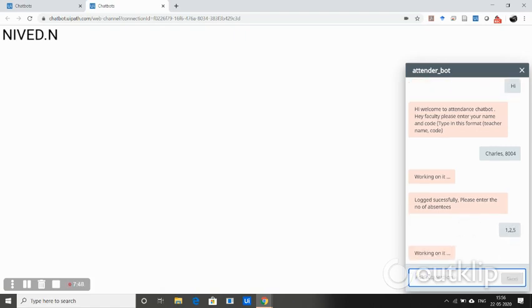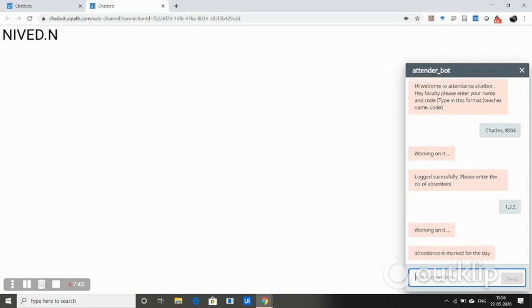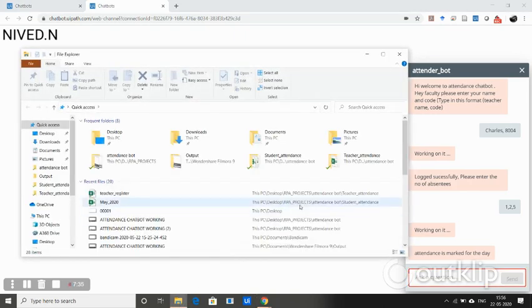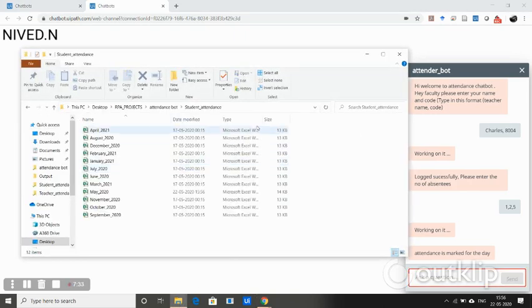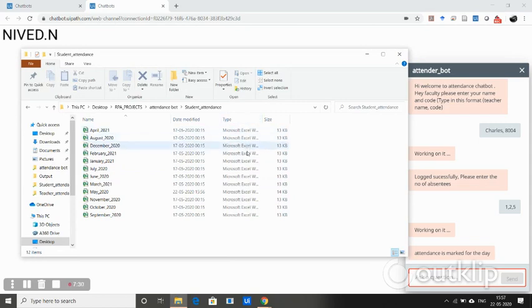It's working. Now you can see that it shows attendance is marked for the day. To check that, let's go to the students register. You can see here the register is maintained in a month-wise manner.